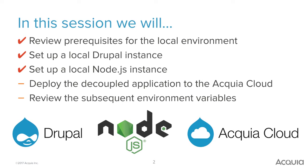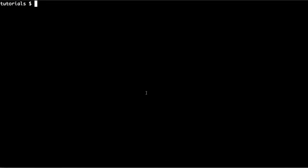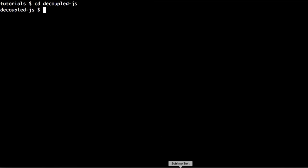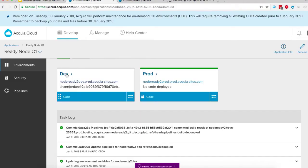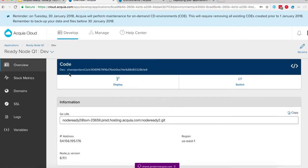Back in our tutorials directory, we'll go into the decoupled Node.js directory. From here we're going to add our remote git repository. We can get this by visiting our Node.js environment in the Acquia Cloud. Whichever environment we choose, they both use the same git repository, and we can copy the git URL from there.